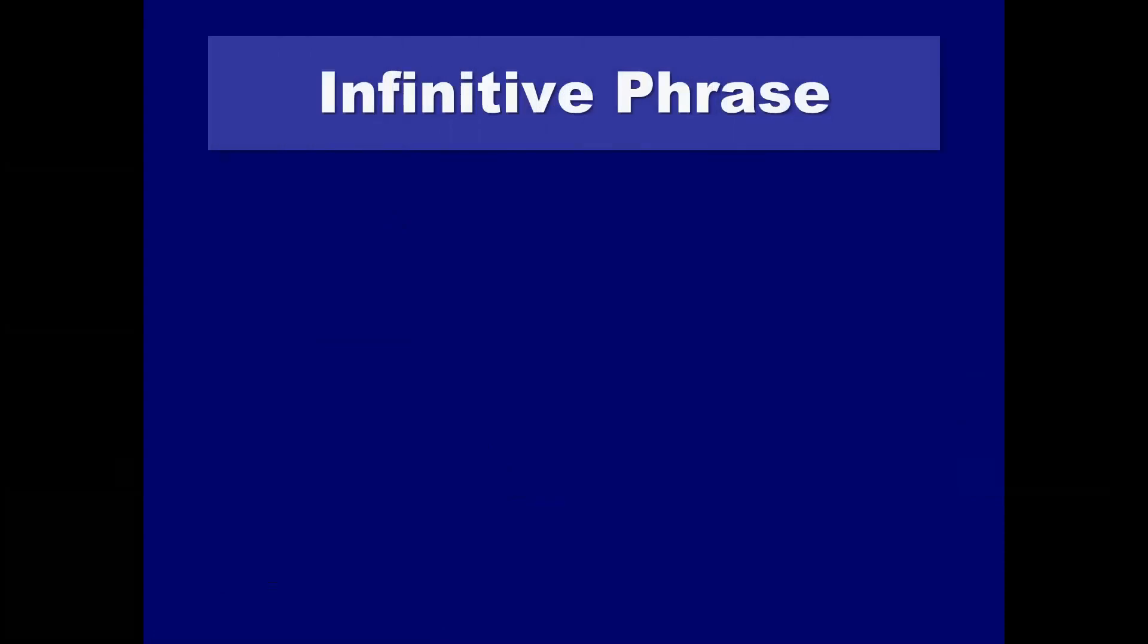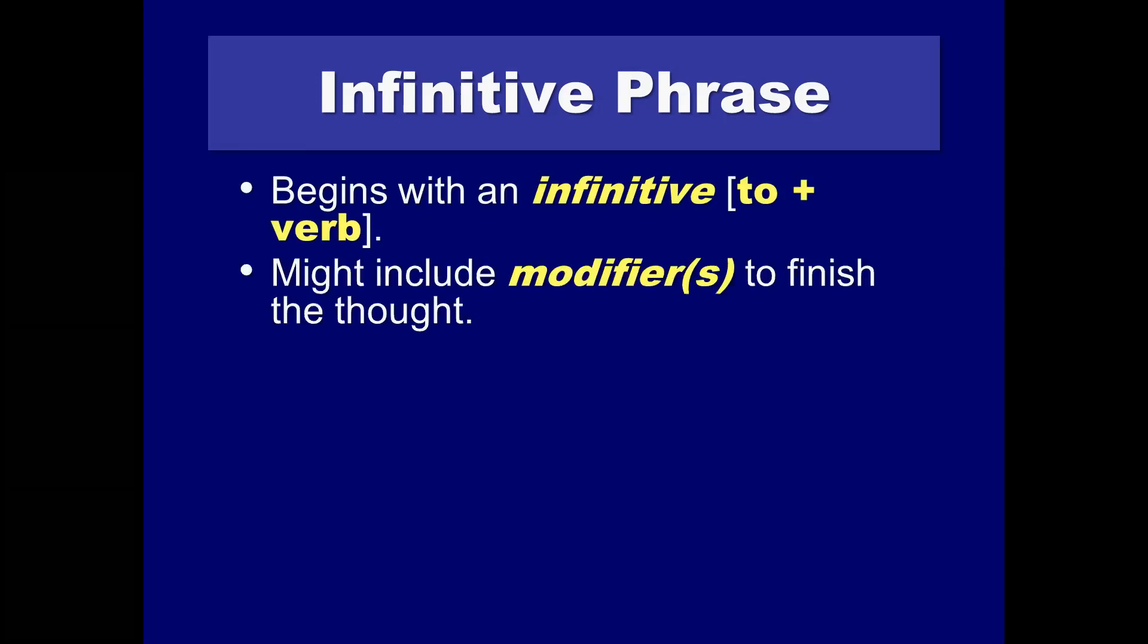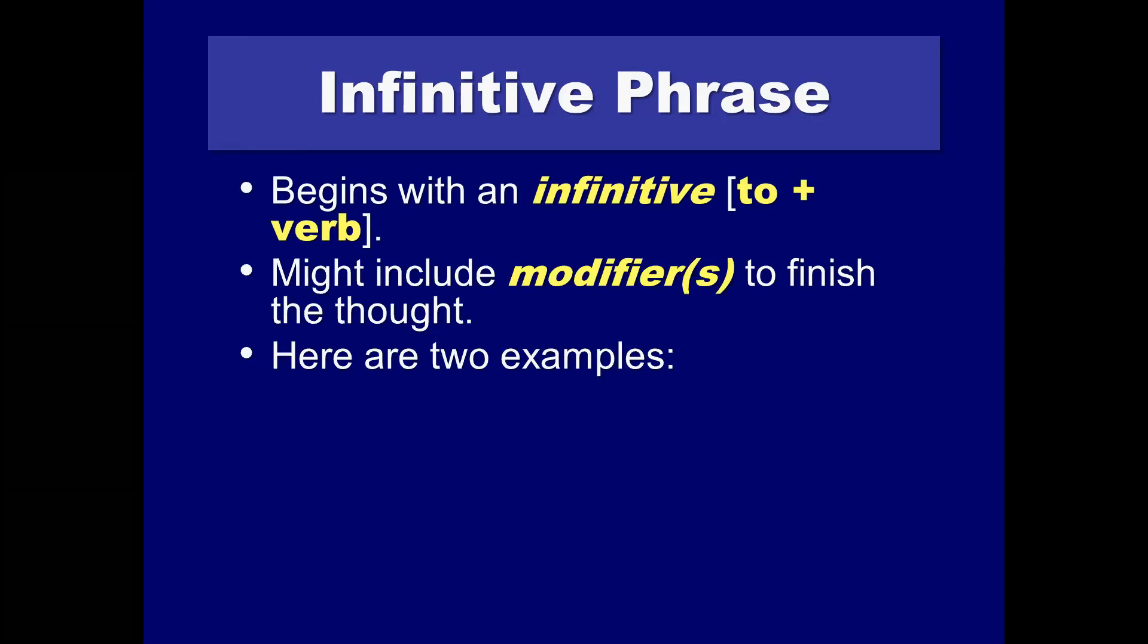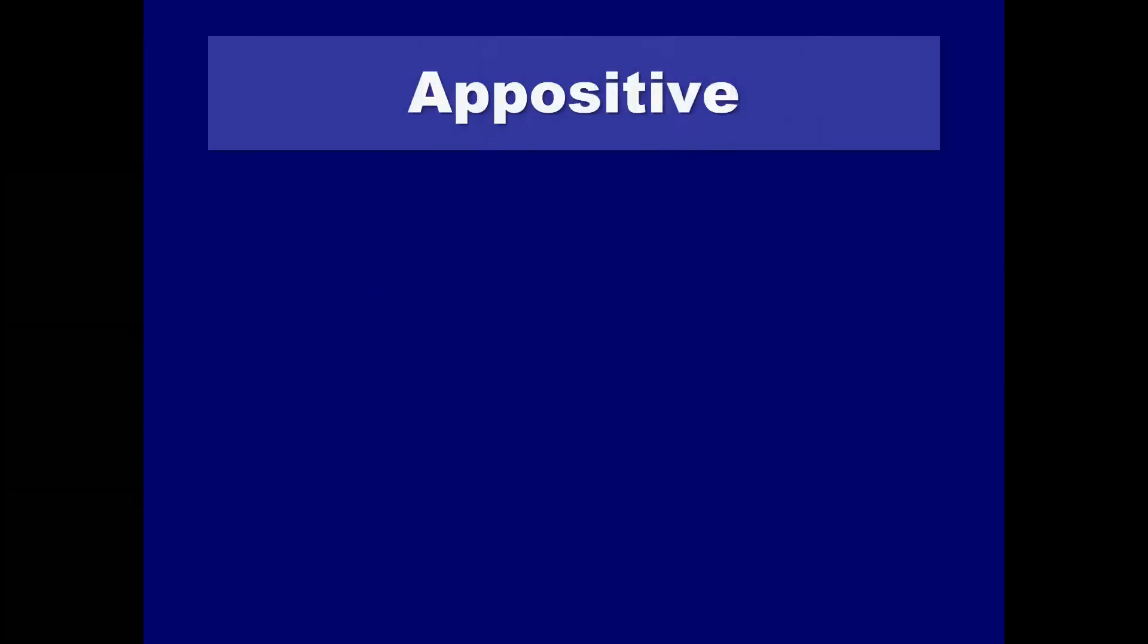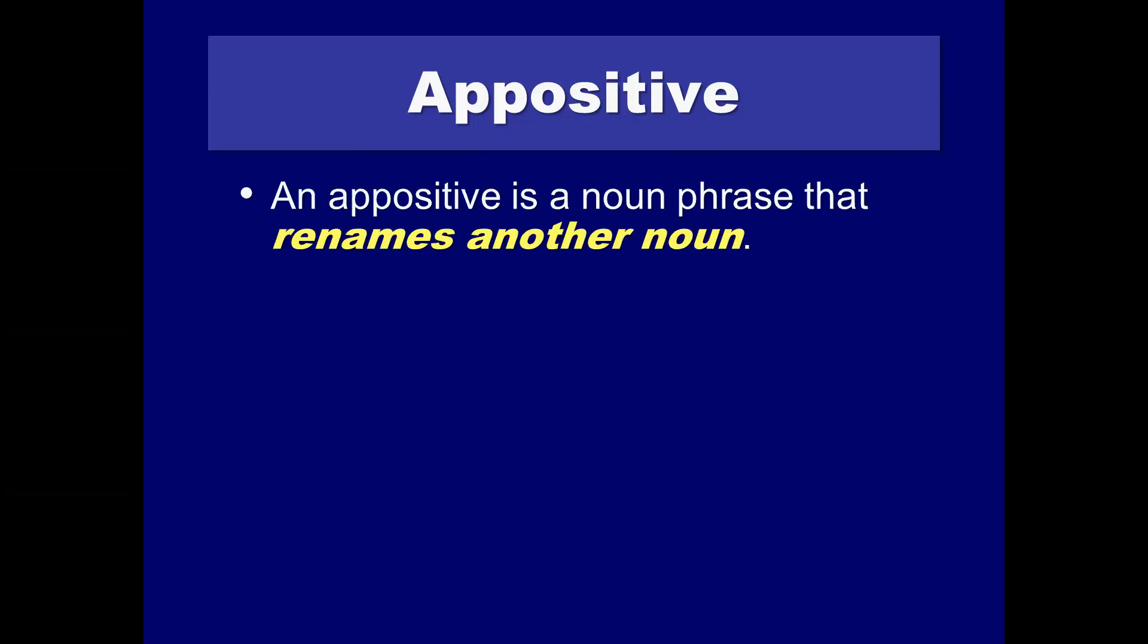We also have infinitive phrases, which I mentioned in the student example, which is to combine with a form of a verb. They might also include modifiers to finish thoughts. To eat another tasty poodle or to be satisfied with just that one. Not quite a Shakespearean query, but close enough. You may also find the need for a comma when you use a positive. Now, an appositive is pretty easy to suss out and fairly rare in student writing. But if you want to take advantage of an appositive, you can feel free to do so.